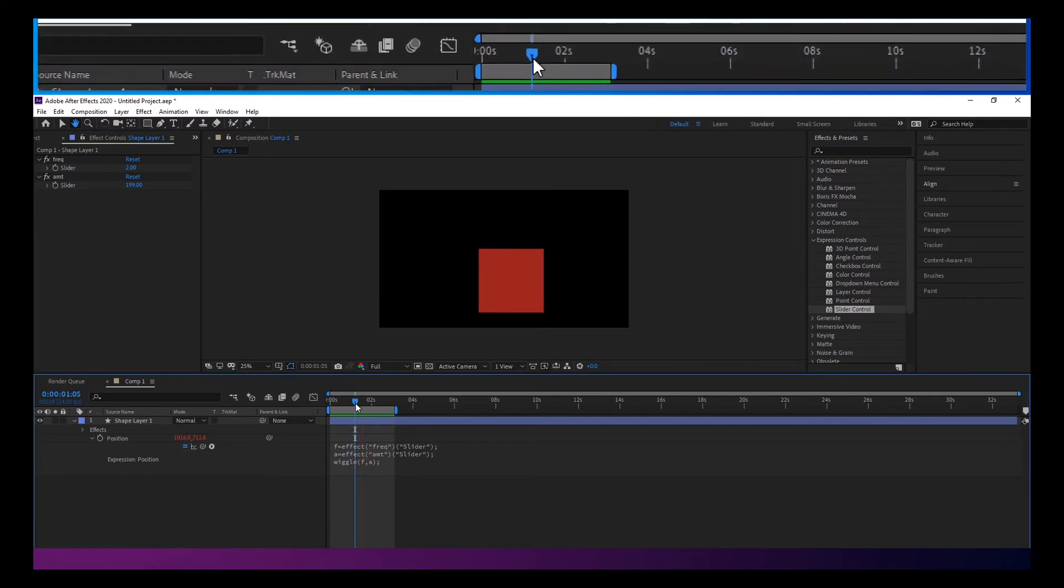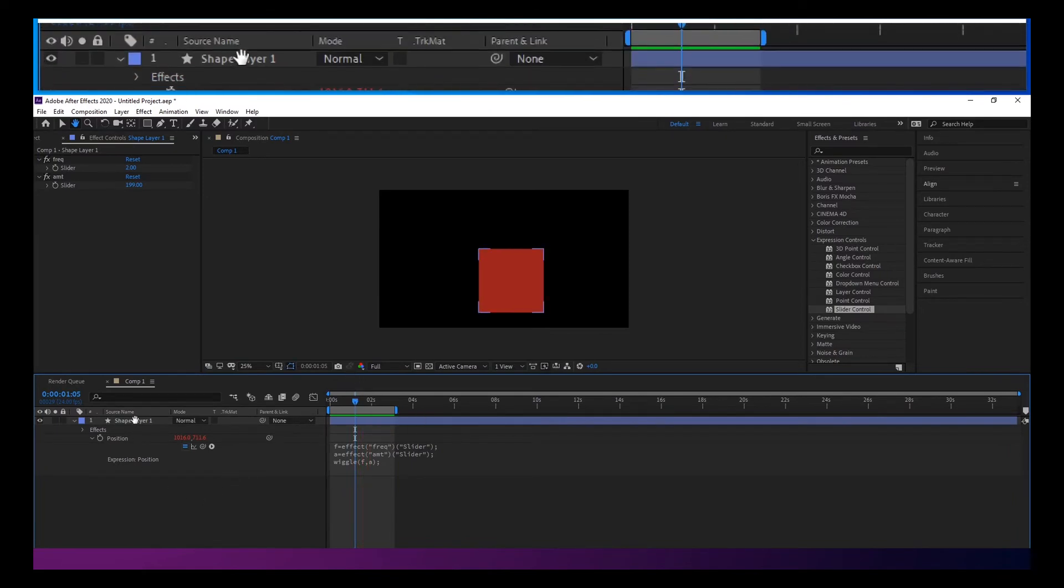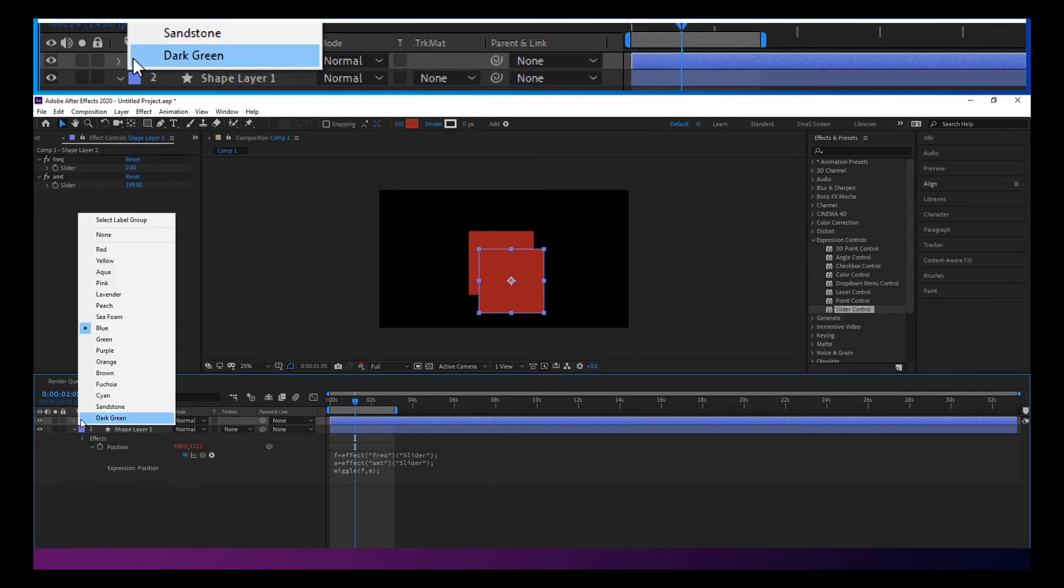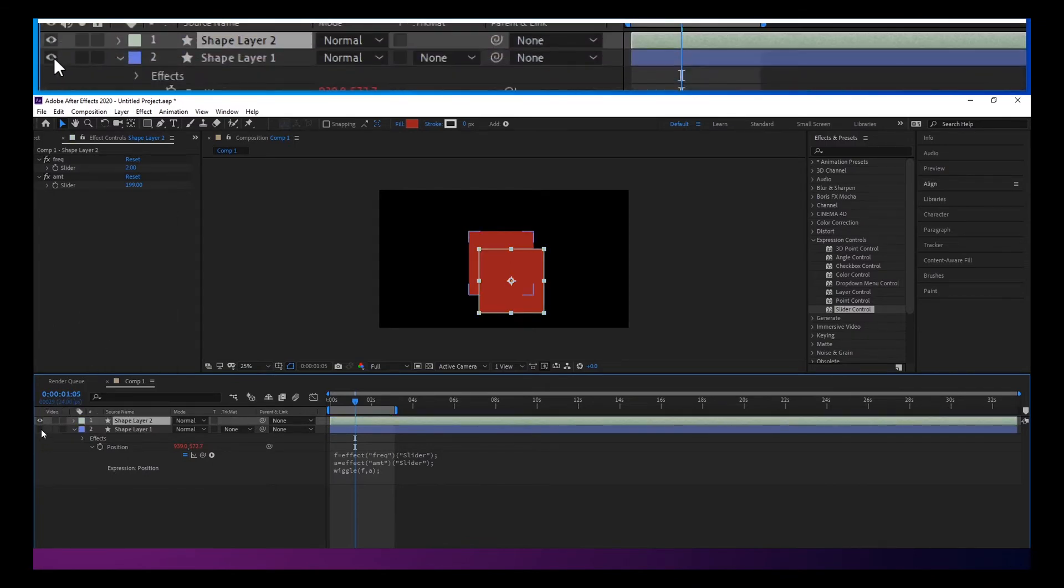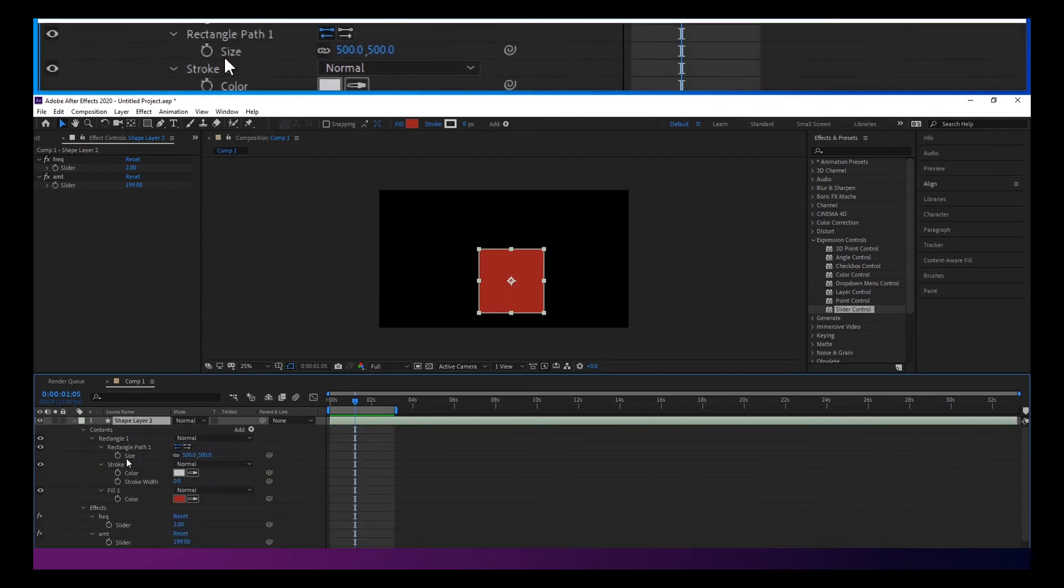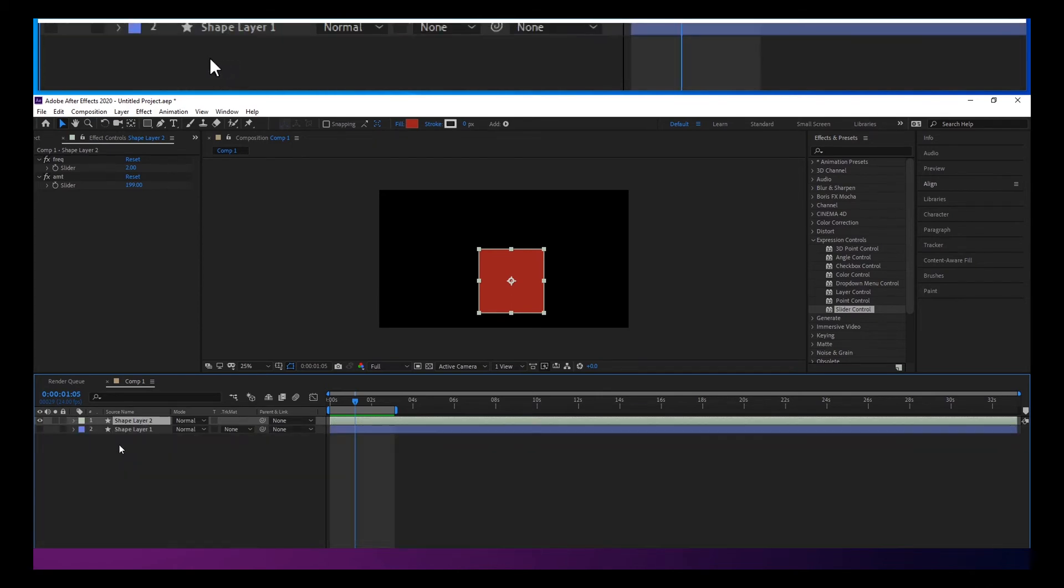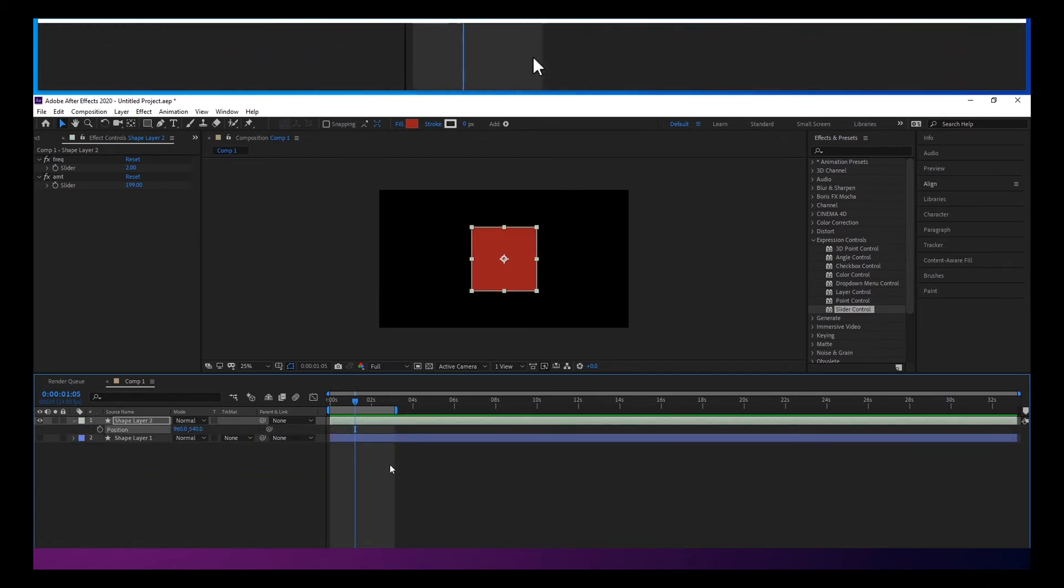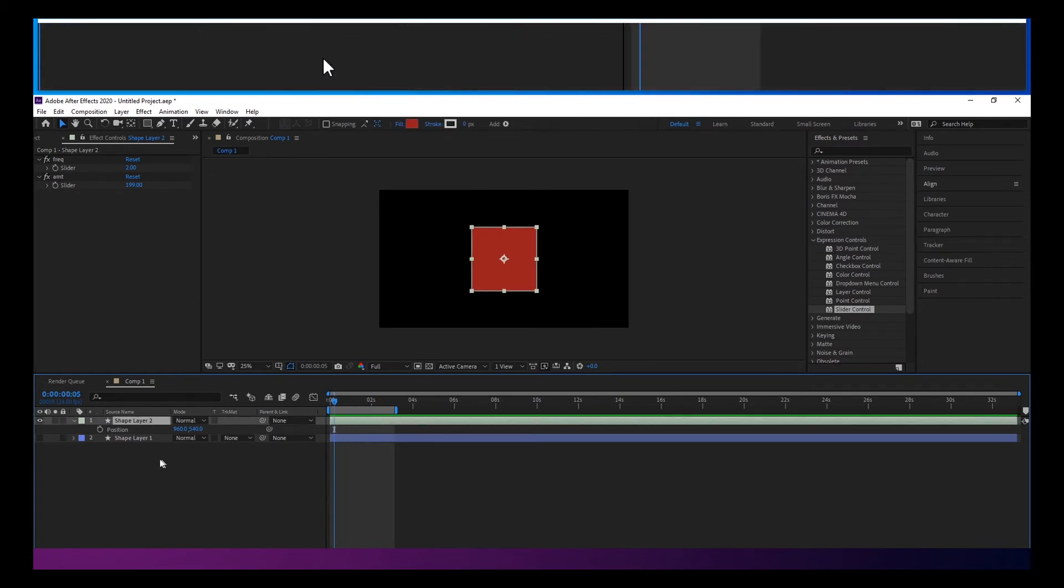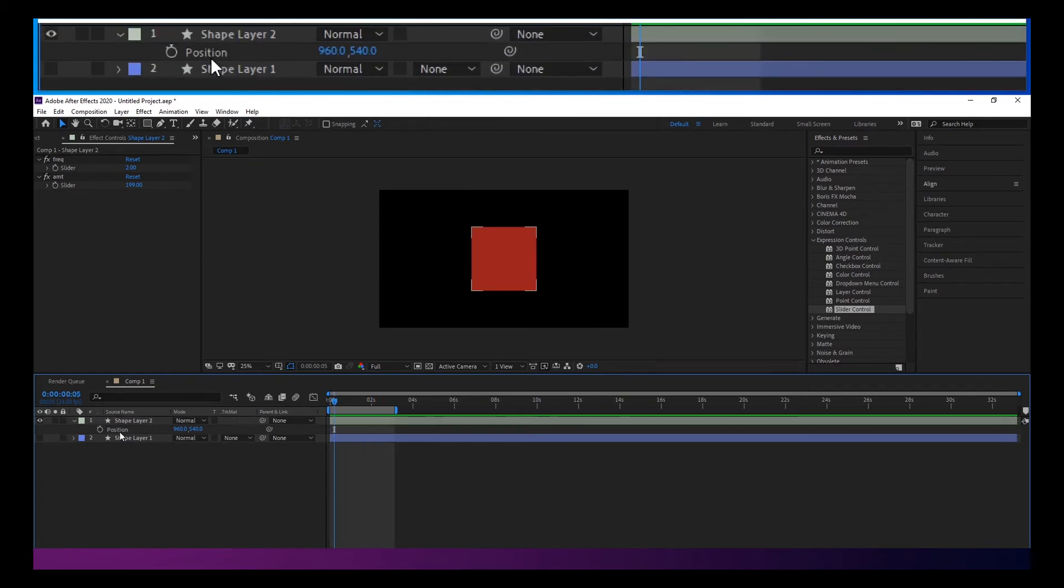I'm going to stop this for a second. And I'm going to duplicate this just so that we can keep that. I'm going to hit P on here. I'm going to hit Alt-click to remove the expression. So we have no expression on here. So the easiest thing to do for this would be separate dimensions.